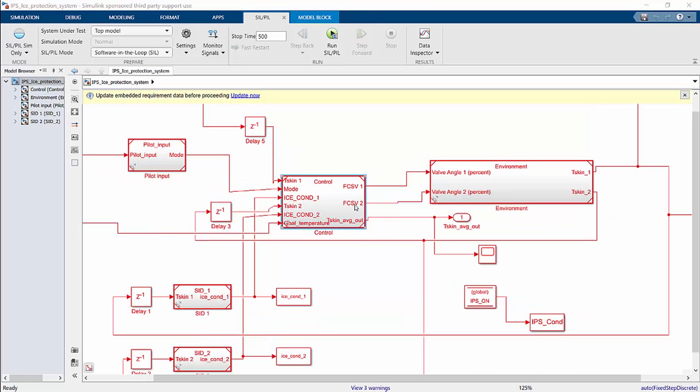First, we have the control submodel. This houses the logic that controls the system. Basically, it's like the PID model, but in this case, we're using only the P and the I portion of that logic. Secondly, we have the pilot input. The pilot can control what setting this de-icing system is in.